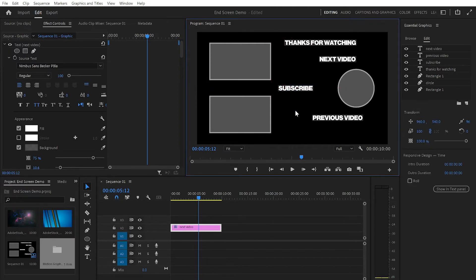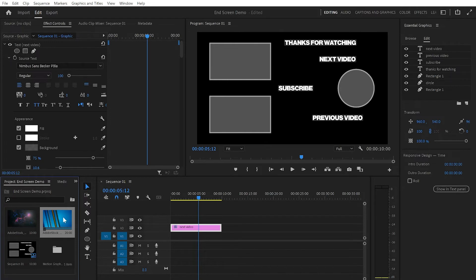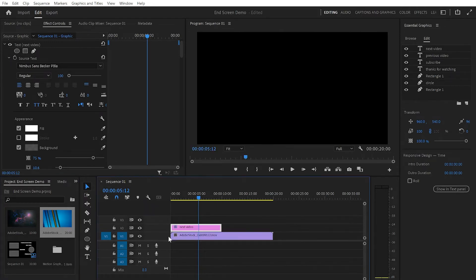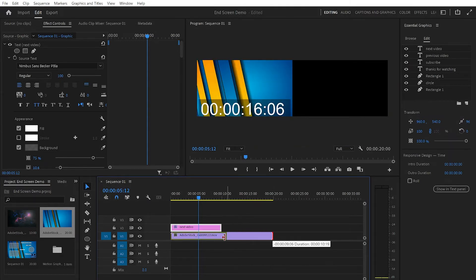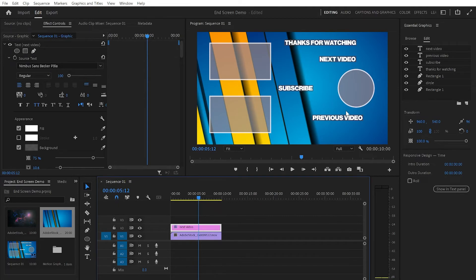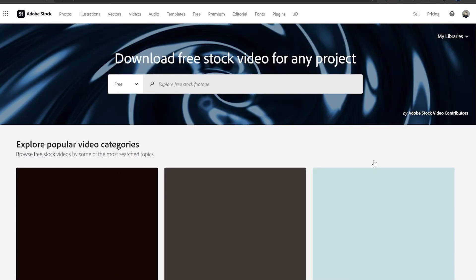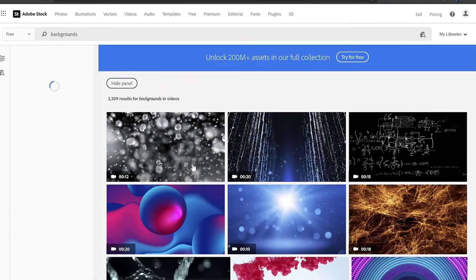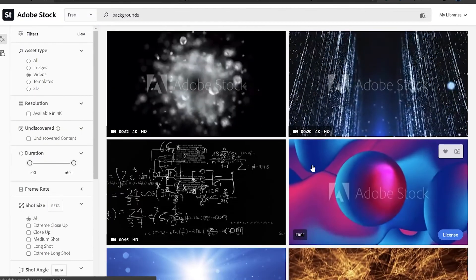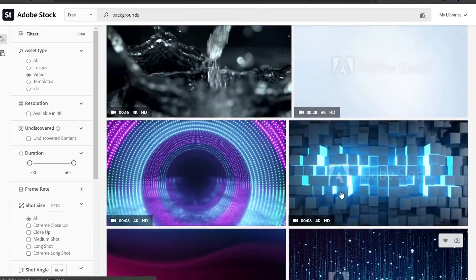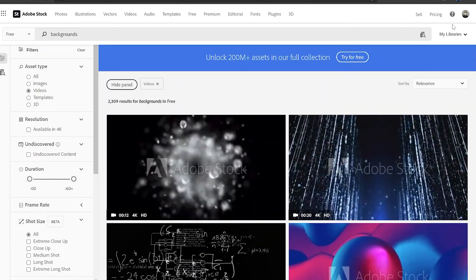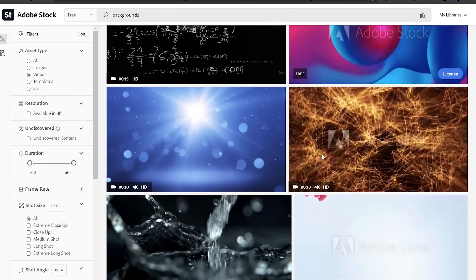There are two more things left to do: add a background and add animated arrows. To add the background I'll grab one of the background clips already imported into Premiere Pro and drag it onto the timeline, then match its length to the graphic layer. If you'd like a similar background, you can go to Adobe Stock, click on Free, then Free Videos, then Backgrounds — there are thousands of free background videos you can use after creating a free Adobe Stock account.